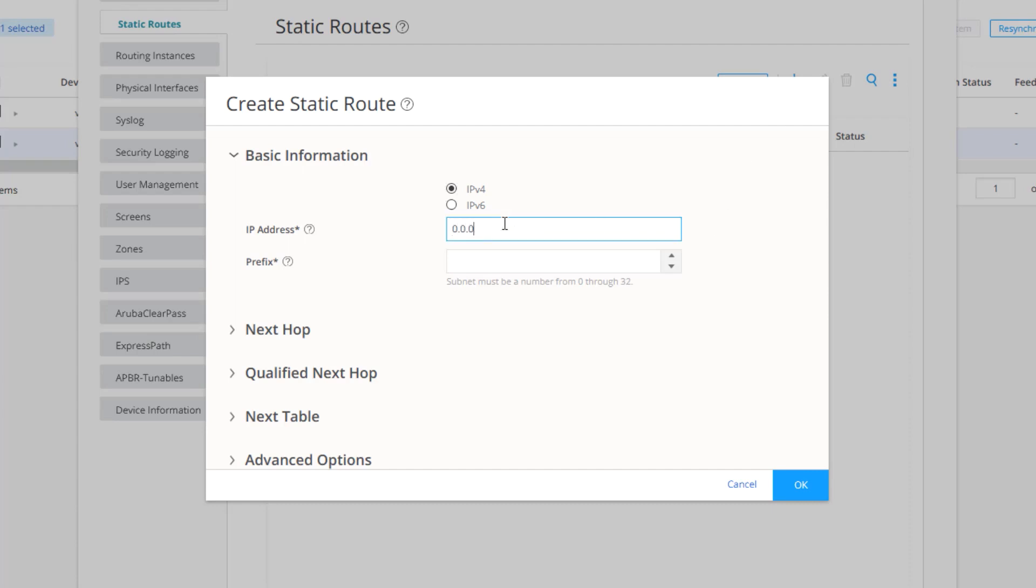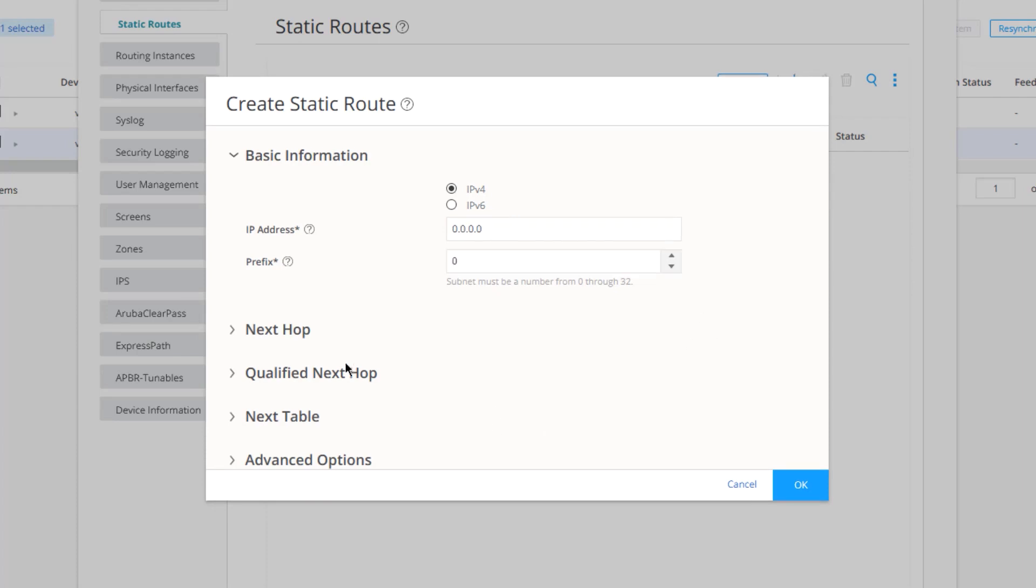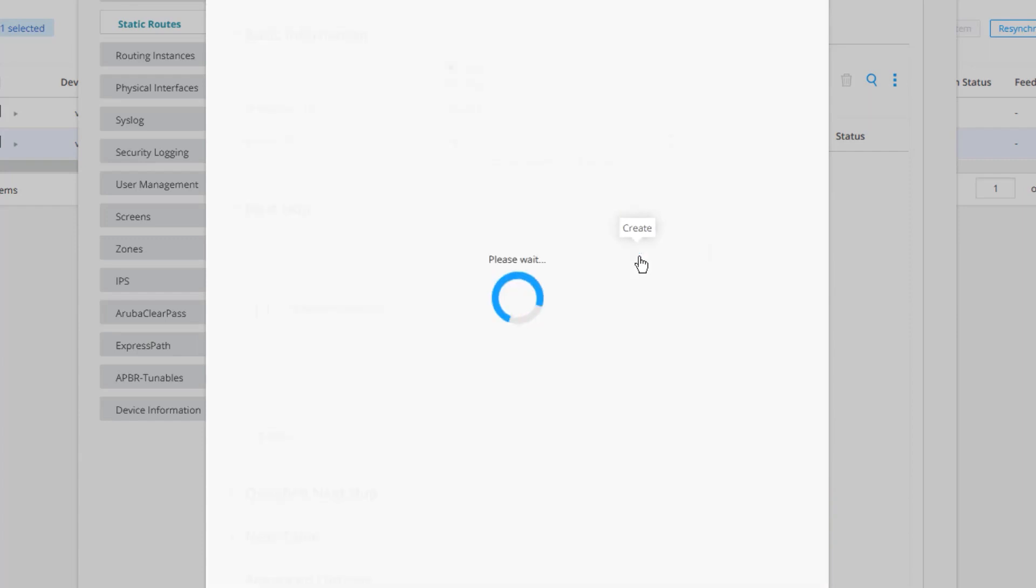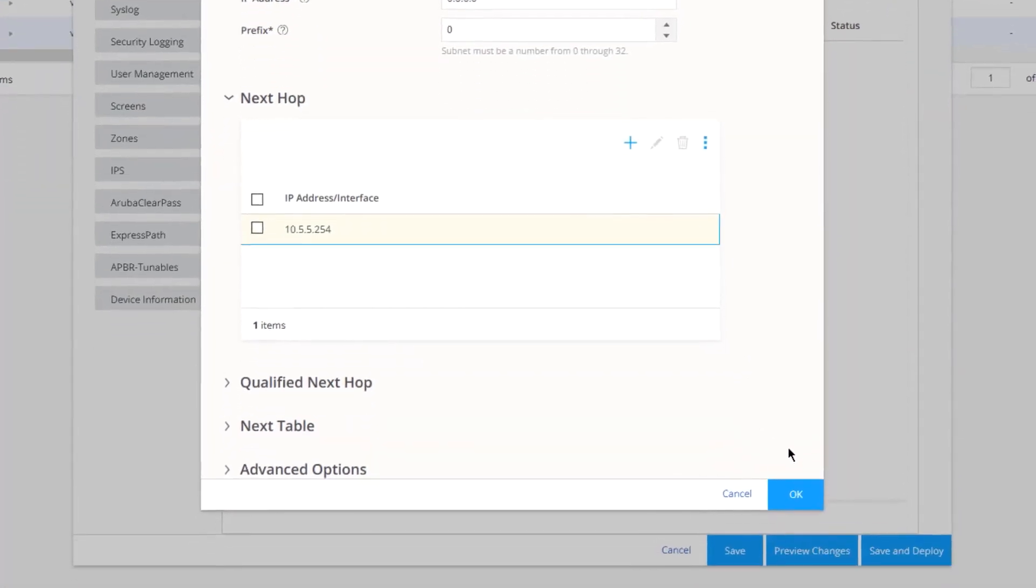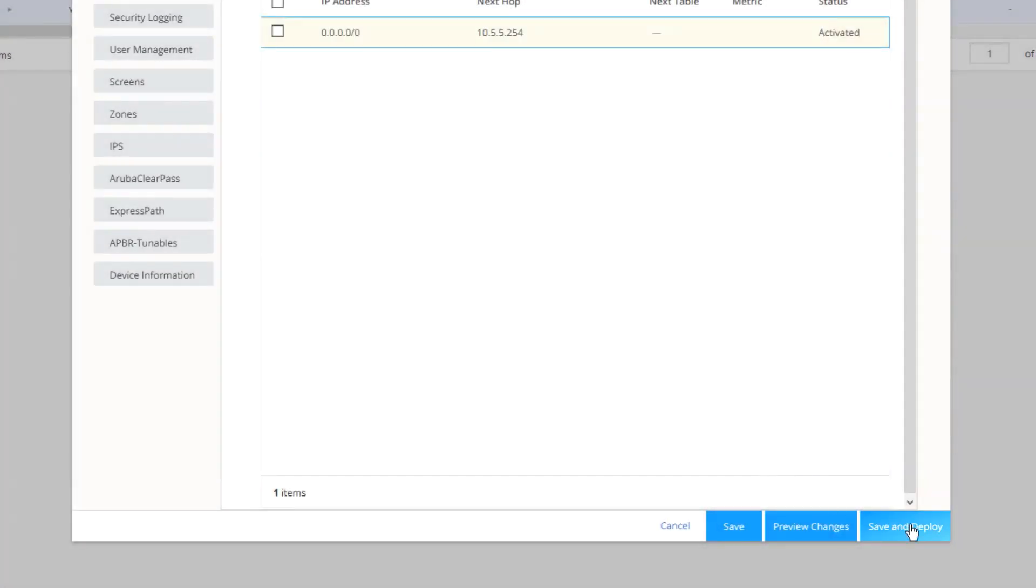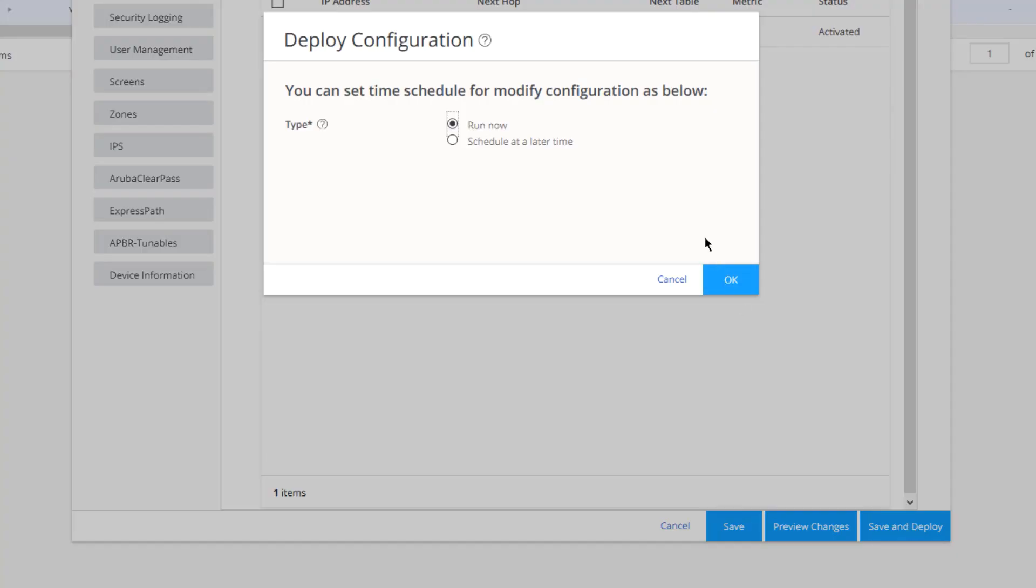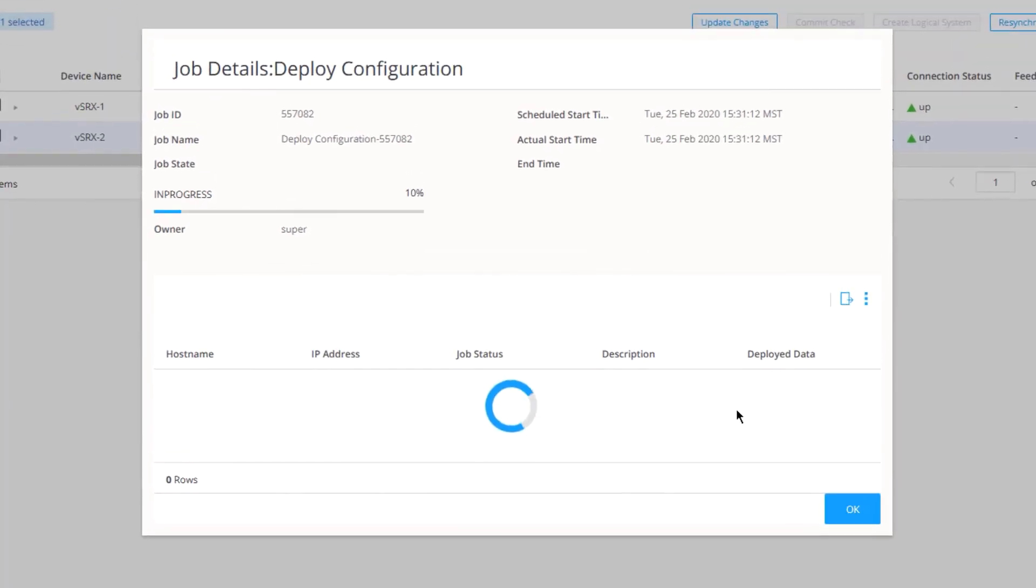So let's go ahead and do that. Four zeros, prefix of zero. Now, next hop, we need to click the Create button for the next hop. We need to specify the next hop of 10.5.5.254. That'll be the IP address that is on vSRX1 for the GigE001 interface. Click OK and again, click OK. Then let's save and deploy those changes. We'll do it right now. We could schedule it later, but there's no need to do that. That configuration was deployed successfully.